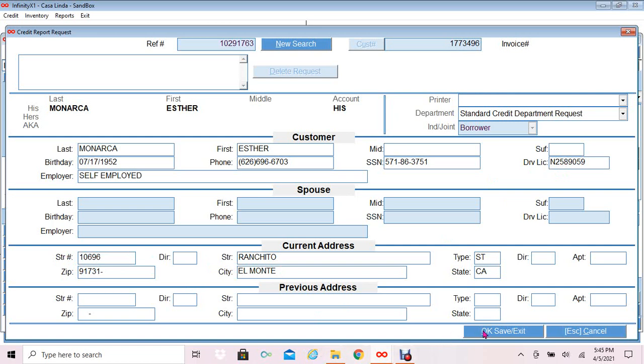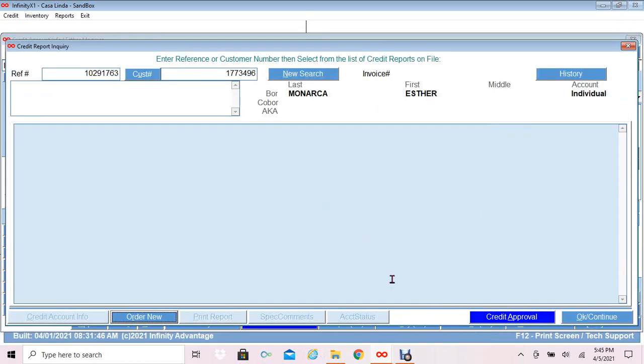Save exit to request the credit report. I am not connected to the credit bureau, so we will not be able to view the credit report. It does take a few seconds to display and you would be able to view it here. You can view the credit report or print. Once the credit report is available, the print option opens up for you to select.